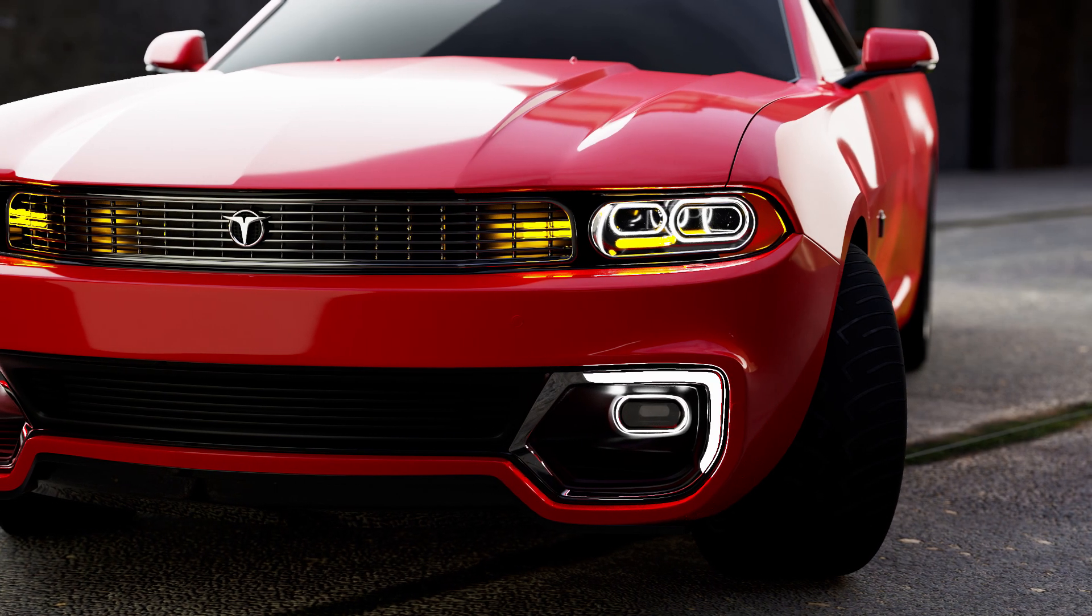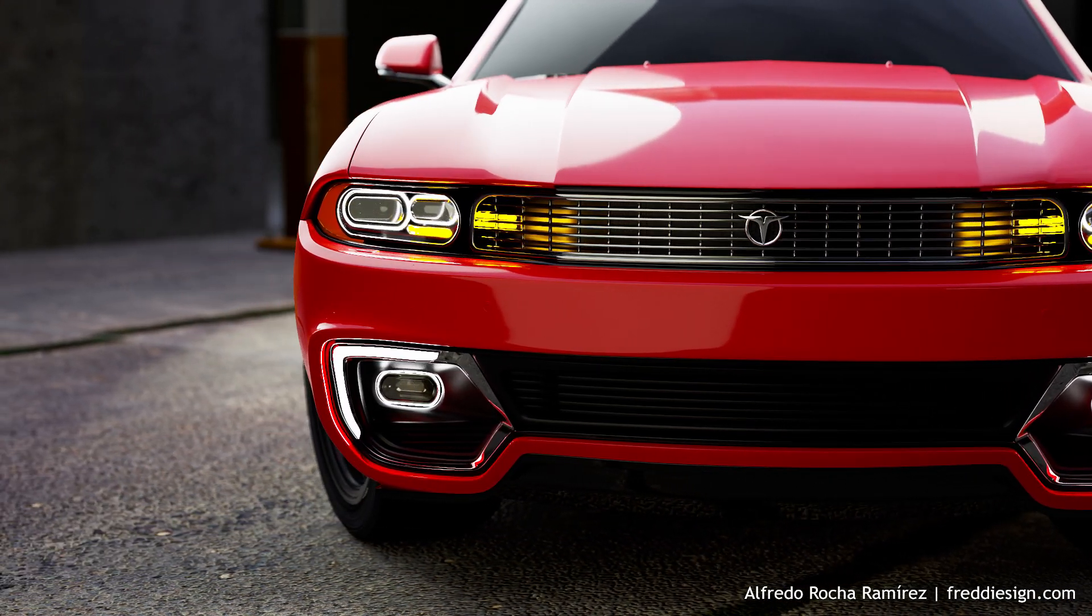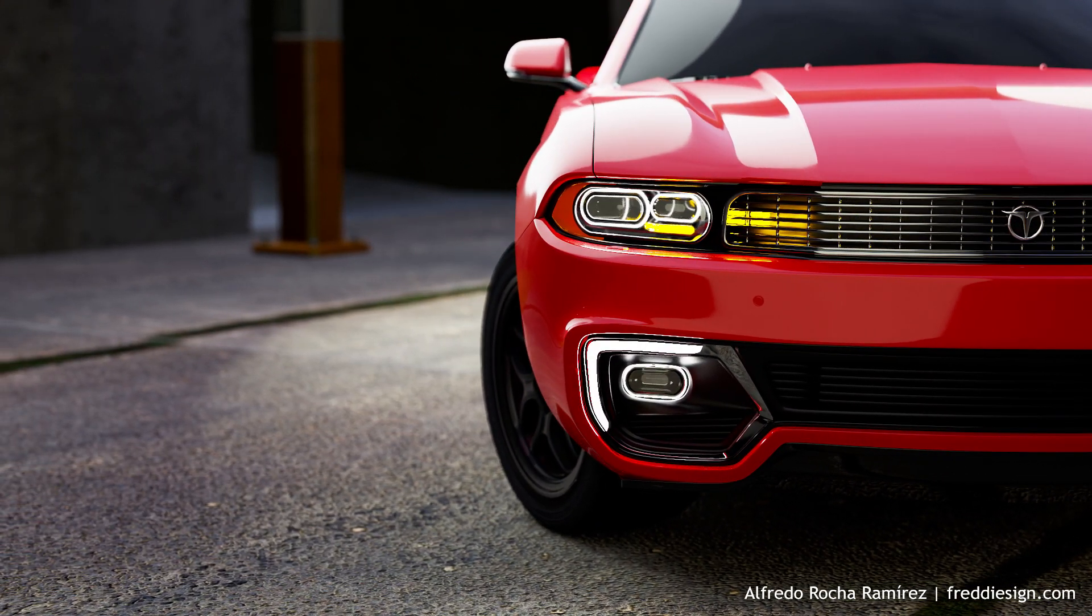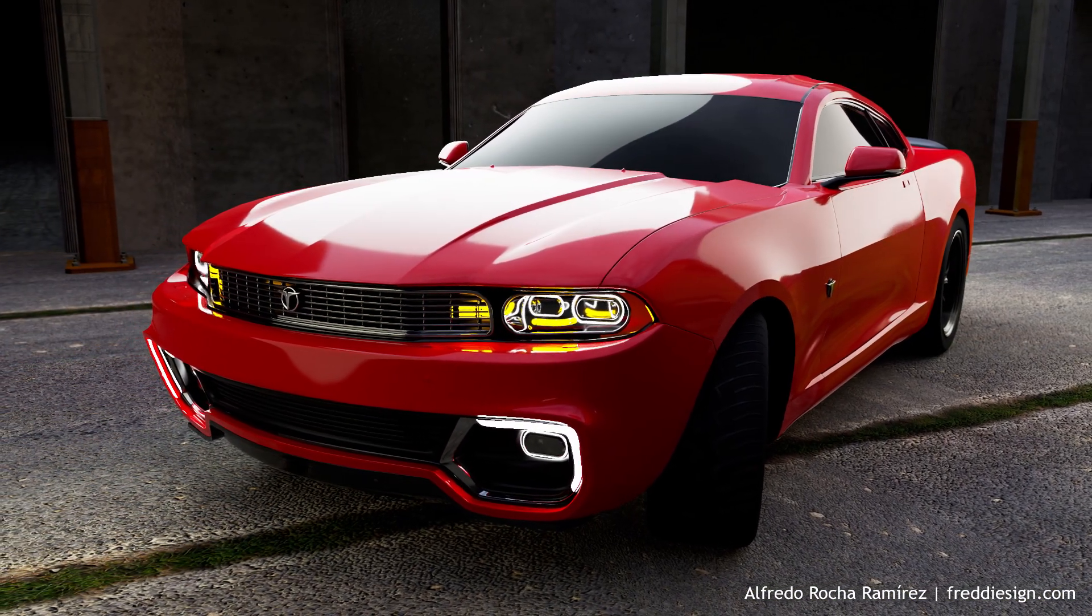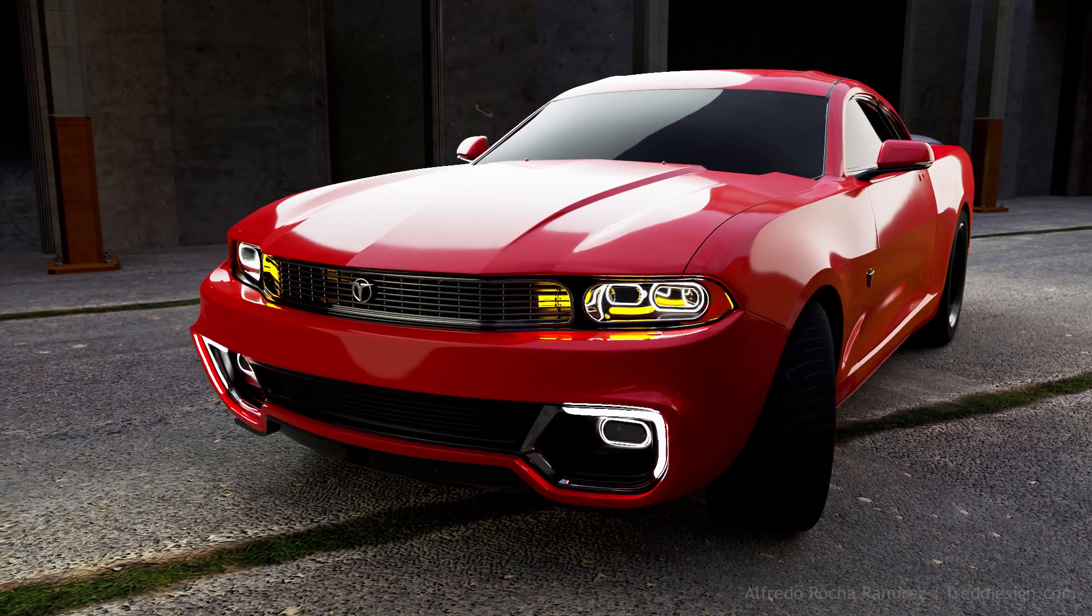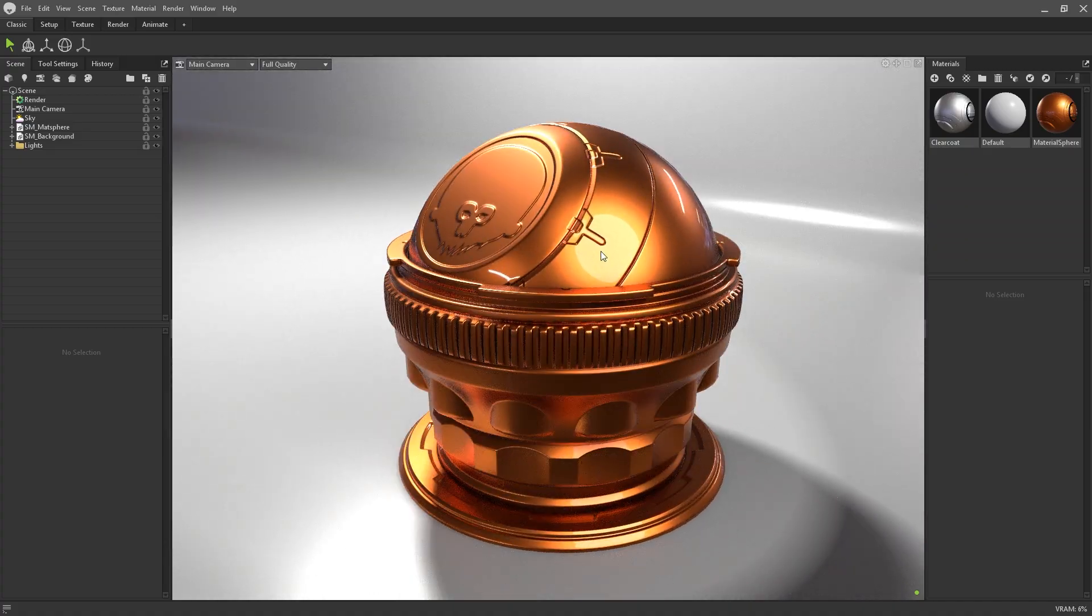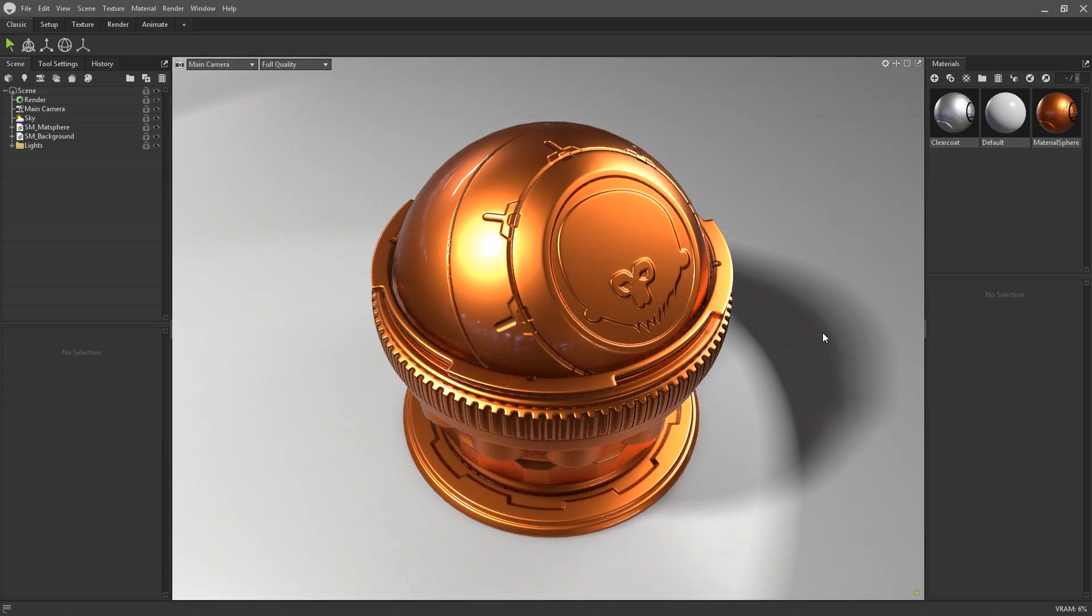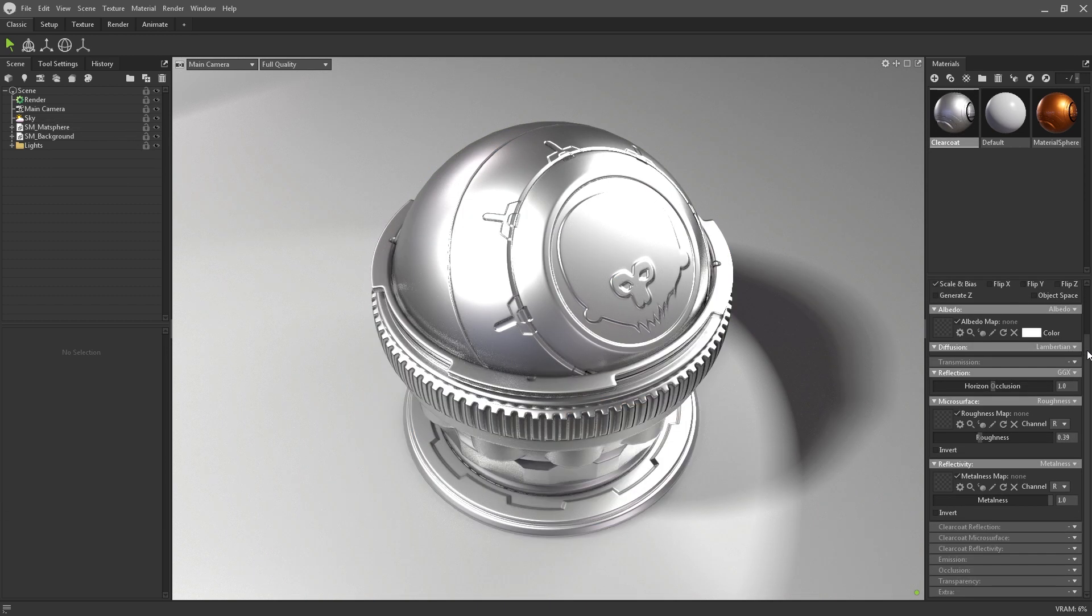Clearcoat reflections are a new addition to Toolbag 4's shader library, and replaced the secondary reflections found in previous versions. Clearcoats are great for adding a sort of glazed look to objects, and is commonly used in vehicle rendering for the car paint. Essentially, clearcoat shaders allow you to add an additional layer on top of your existing material and textures.